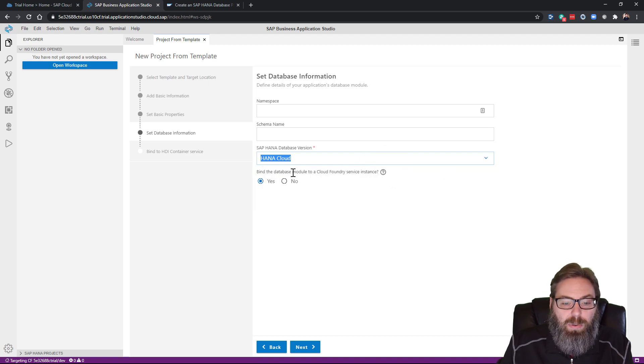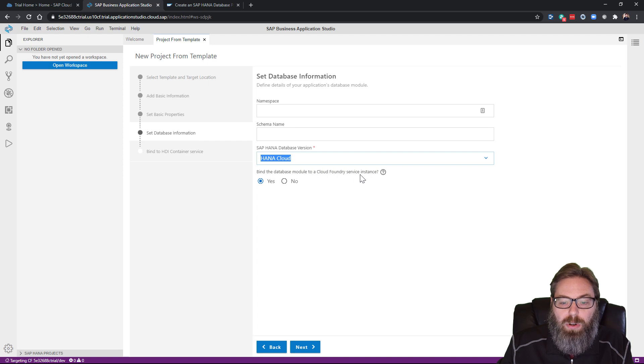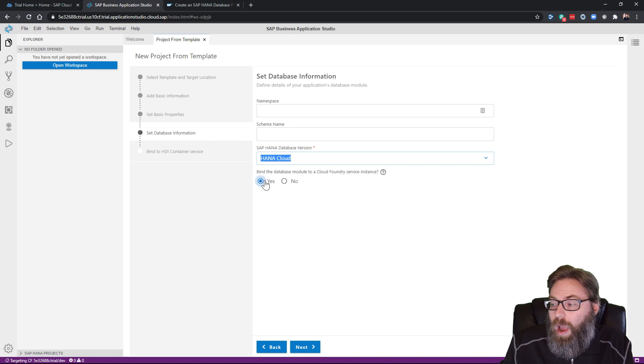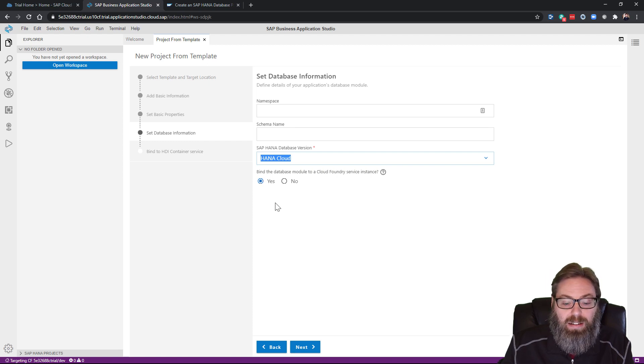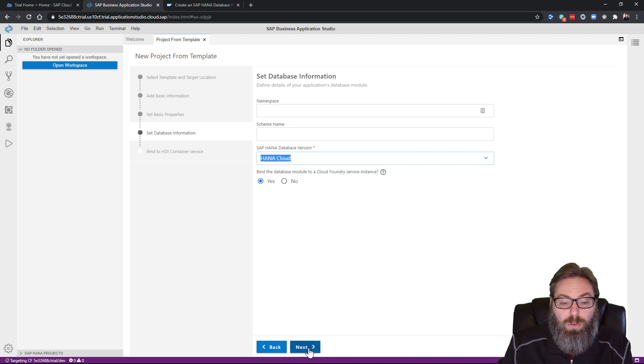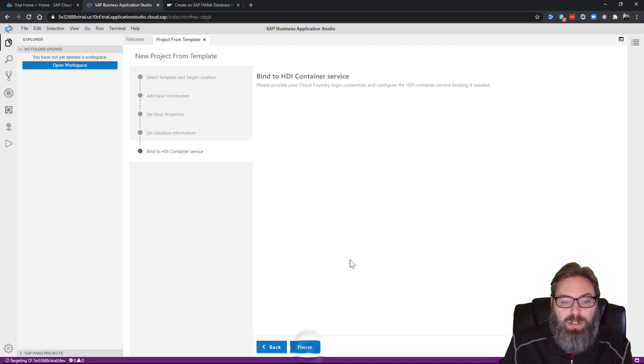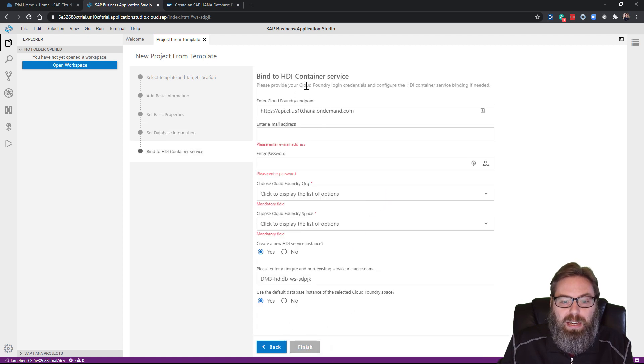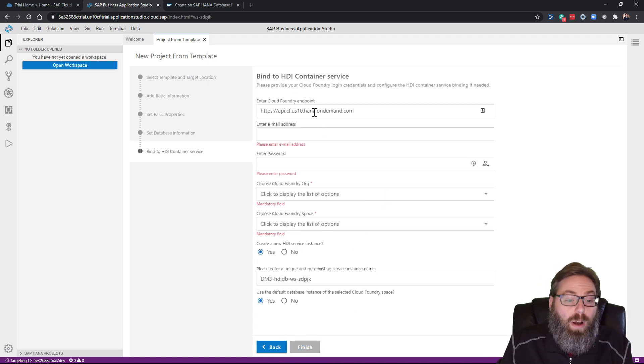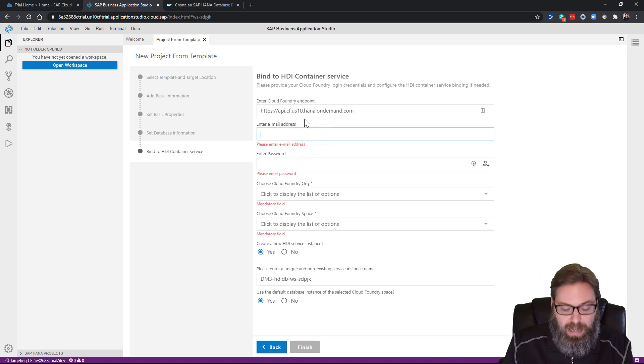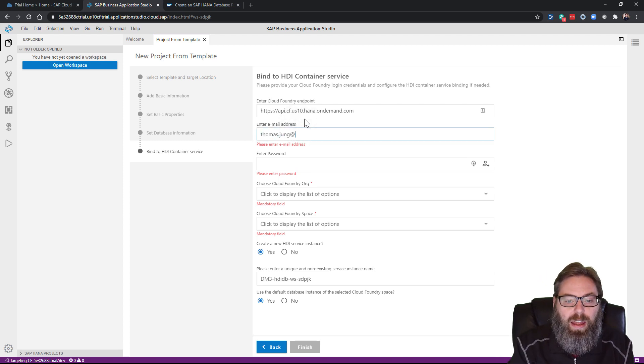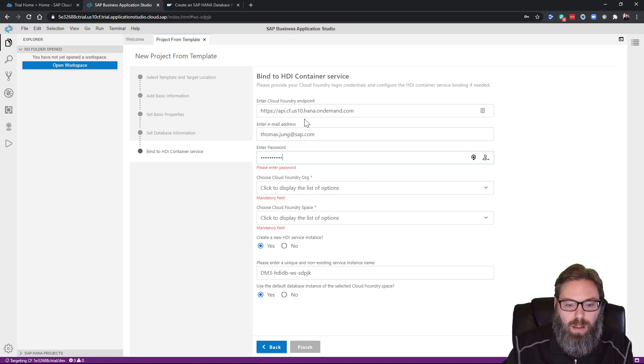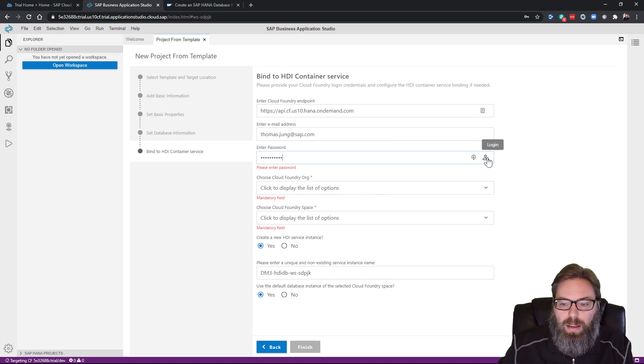And do we want to bind our database module to a Cloud Foundry service instance? Yes, I do. You can say no and then bind it later manually, but I'm going to go ahead and do it here as part of the wizard. Before I can do the binding, I need to be logged in. So let me just go ahead and put in my credentials here and log in.